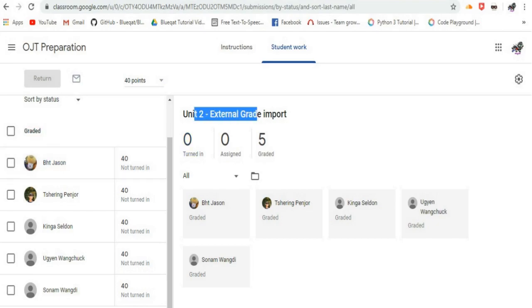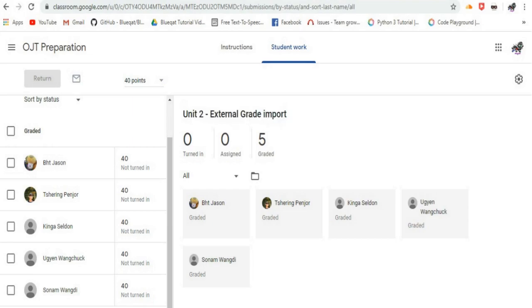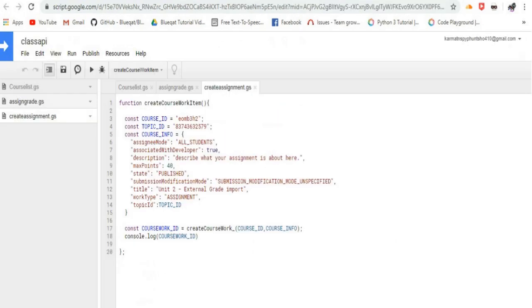When creating assignments, you can attach links as materials, shown in the sample code below.